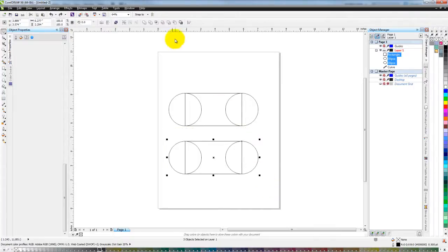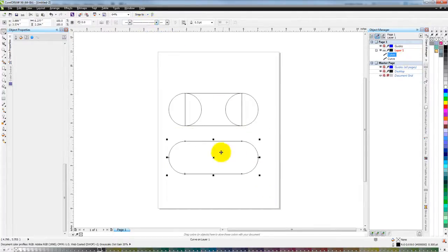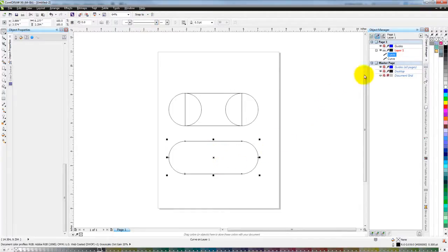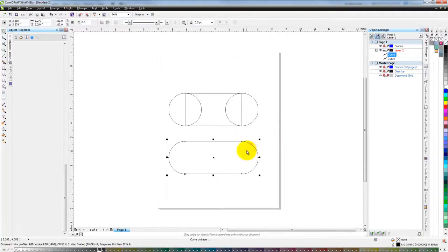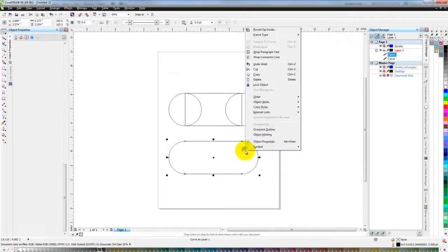The one down here, I'm going to go ahead and hit weld. You'll see that everything on the inside is gone and it's a curve also, just like the one up above. But the whole object now, there's no breaking it apart. If I right-click, there's nothing to break apart because it's welded into one object.